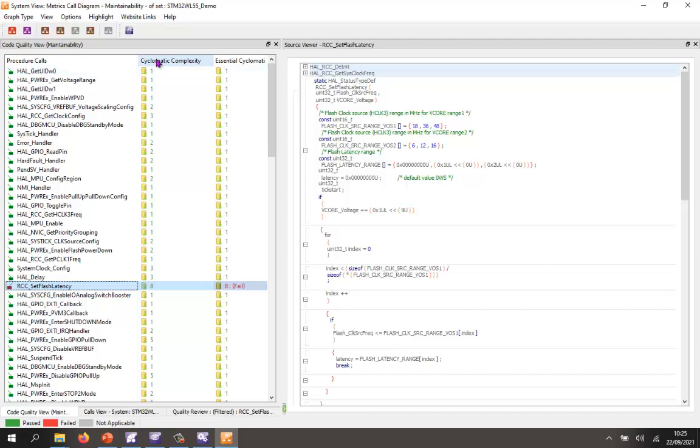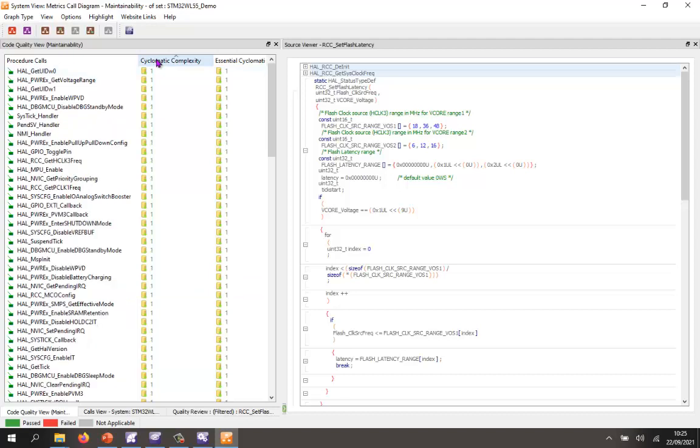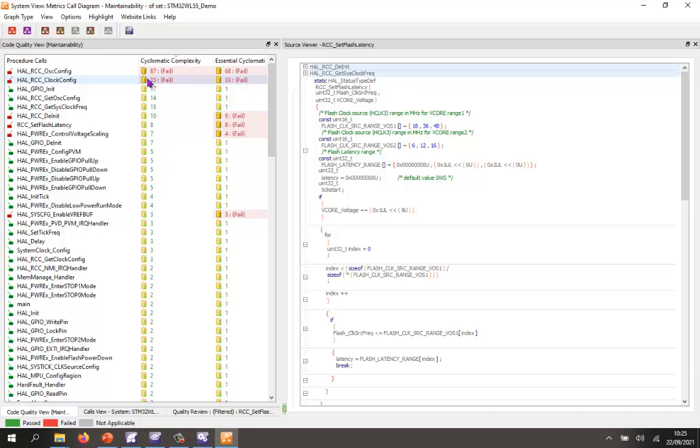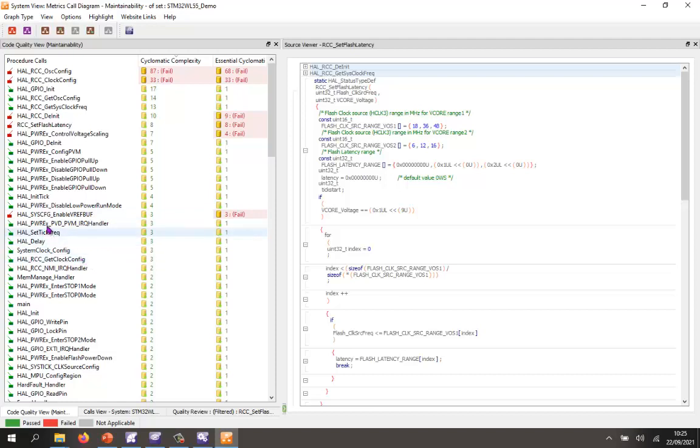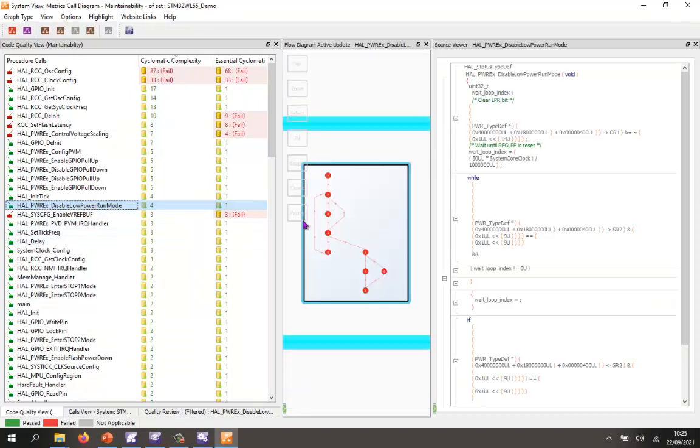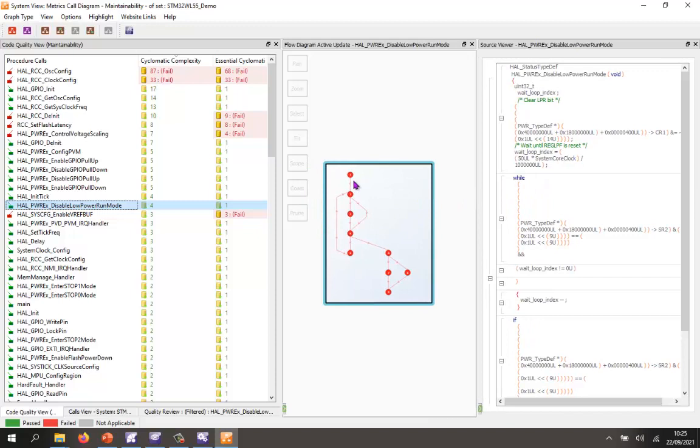But let's take a look at cyclomatic complexity and let's sort and find the most complex functions. It looks like I must have set a threshold at 25 and we can see we've got two functions here, which have a very high cyclomatic complexity. In fact, this one is way too high and really they should both be refactored. Let's take a look and see what cyclomatic complexity means. Let's take a look at this particular function here and let's view that as a flow diagram.